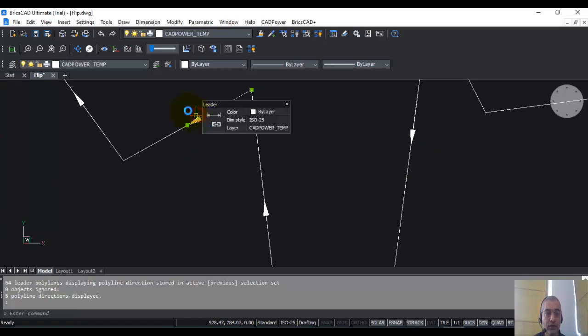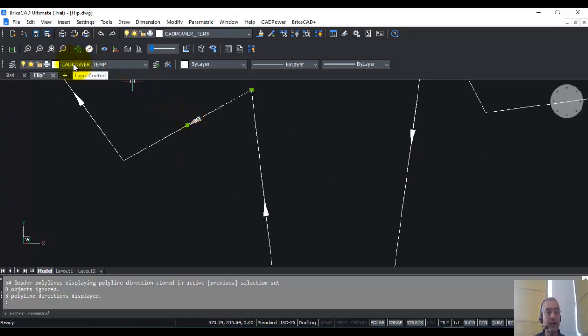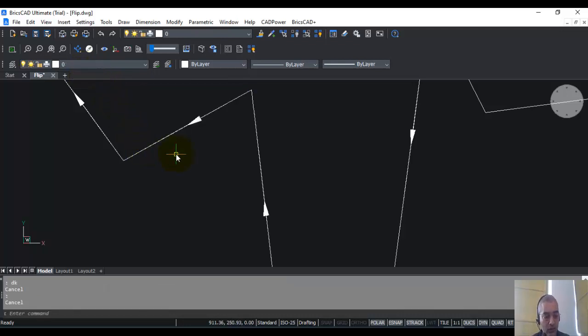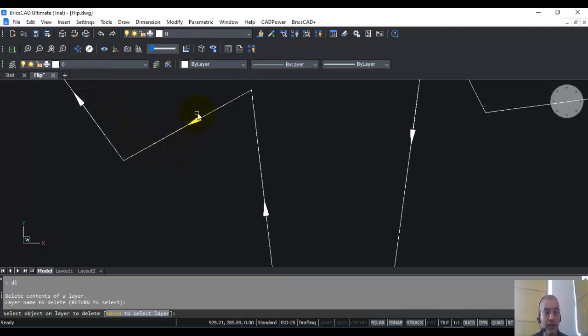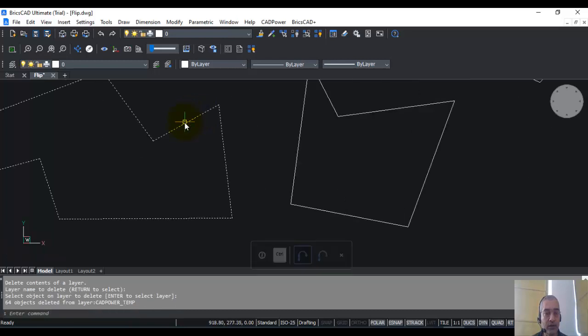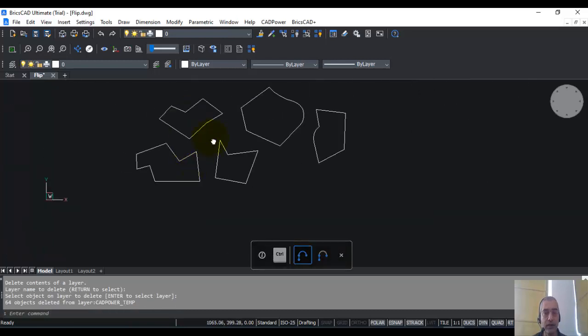Now if you click on this, you will see that this has been created in the temporary layer called CADPowerTEM. So once you are done with this, you can use the delete layer command and delete all these objects from the temporary layer.